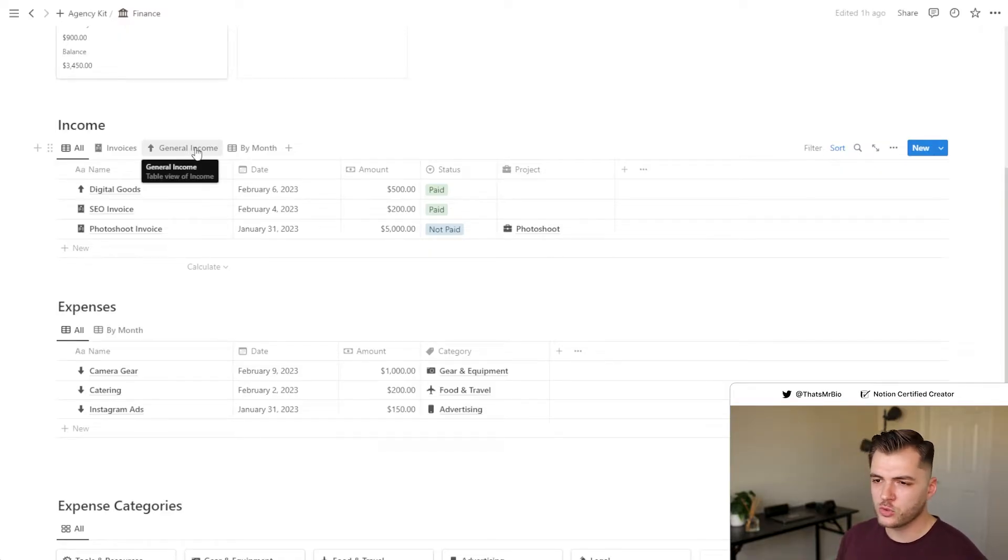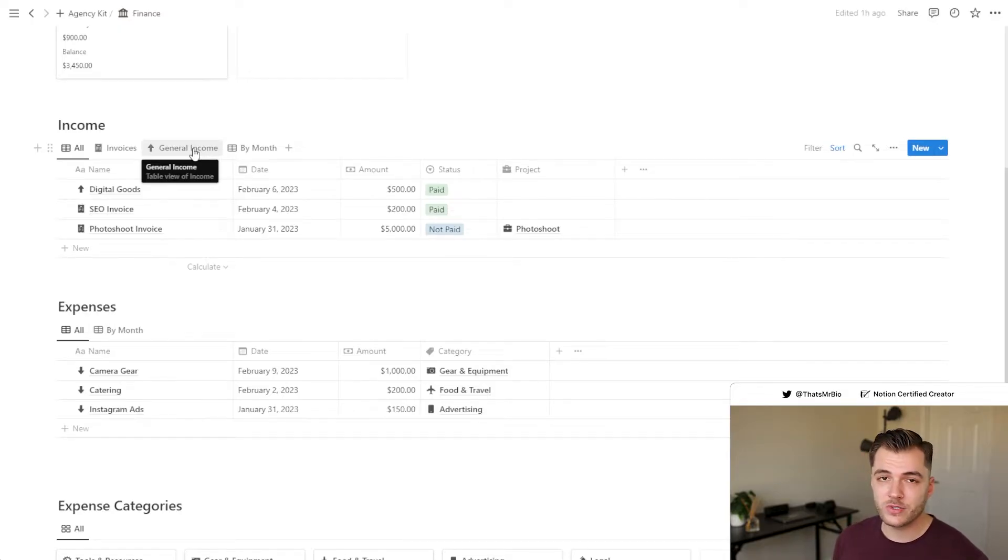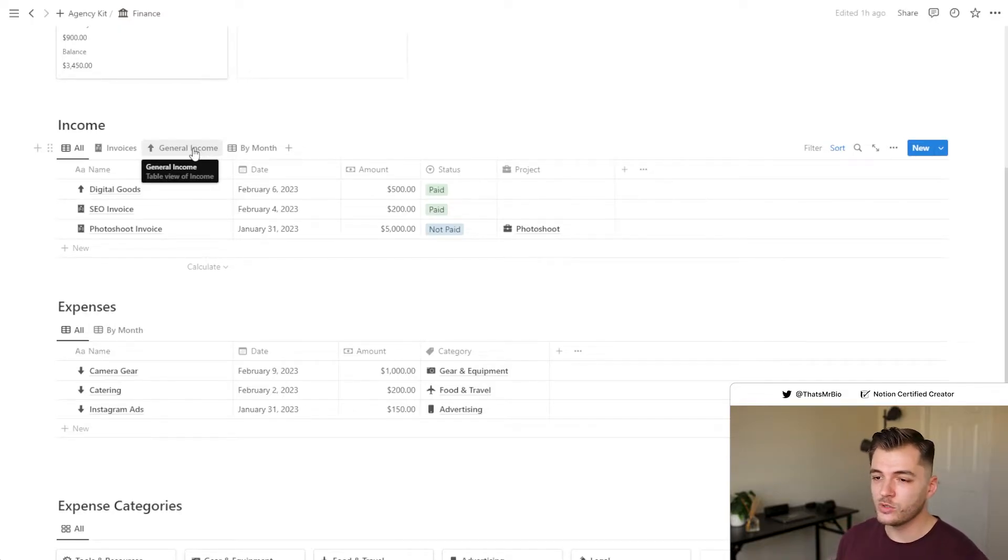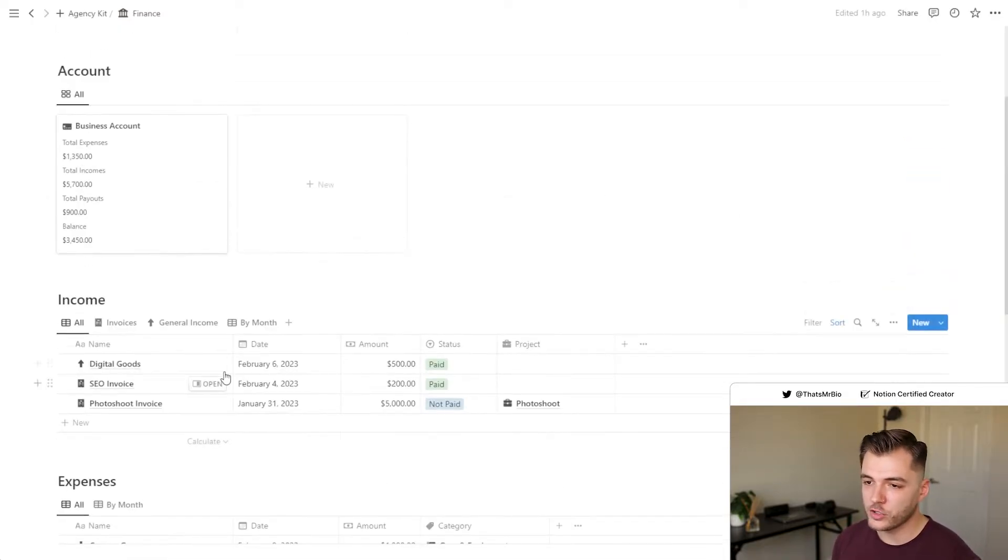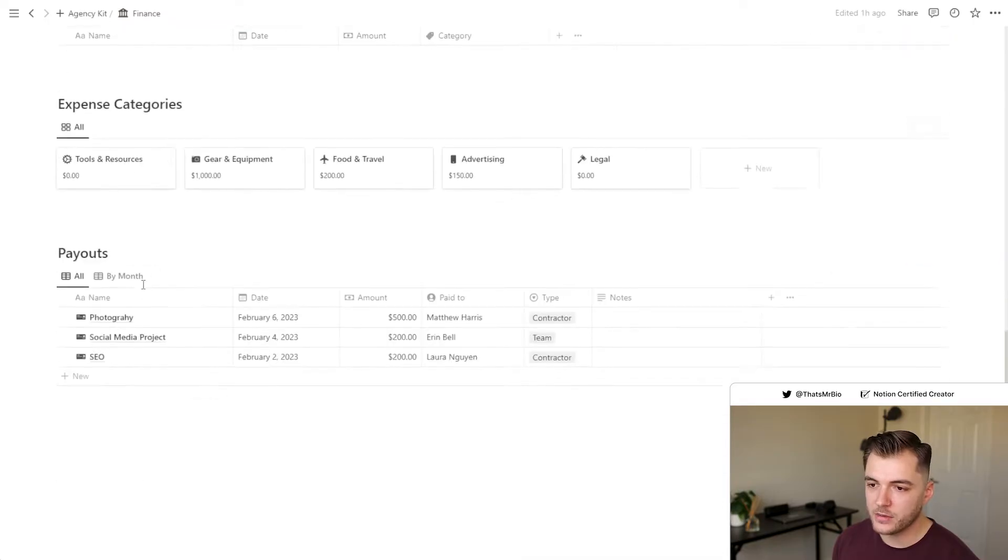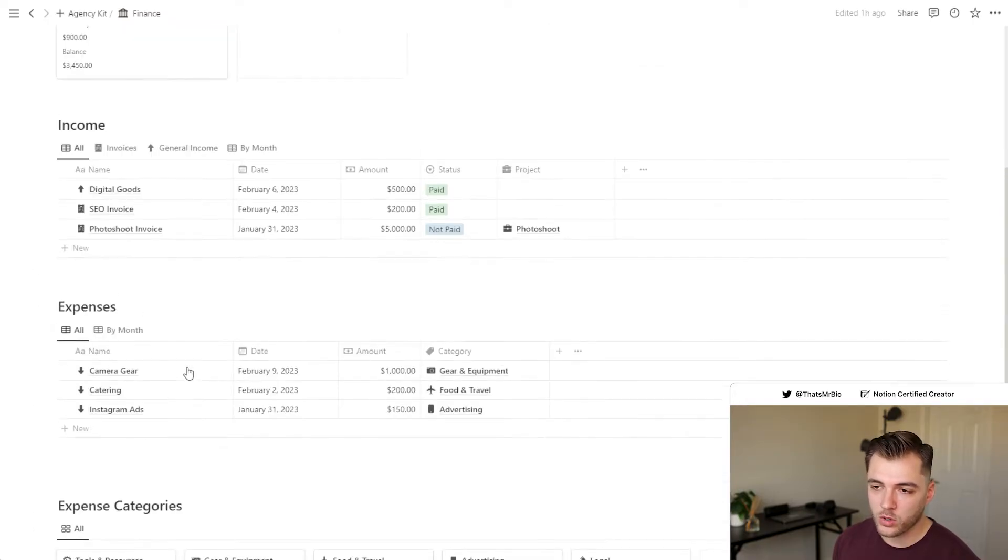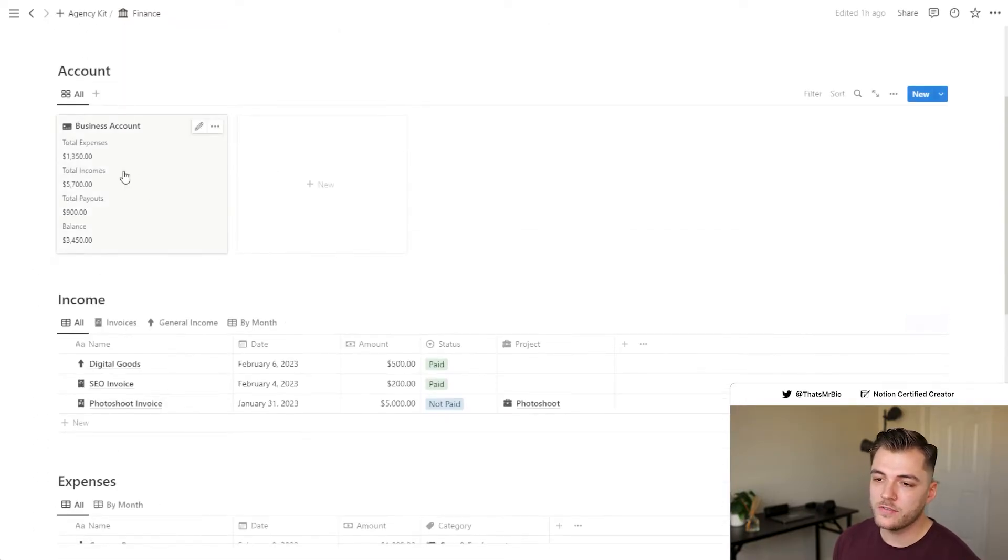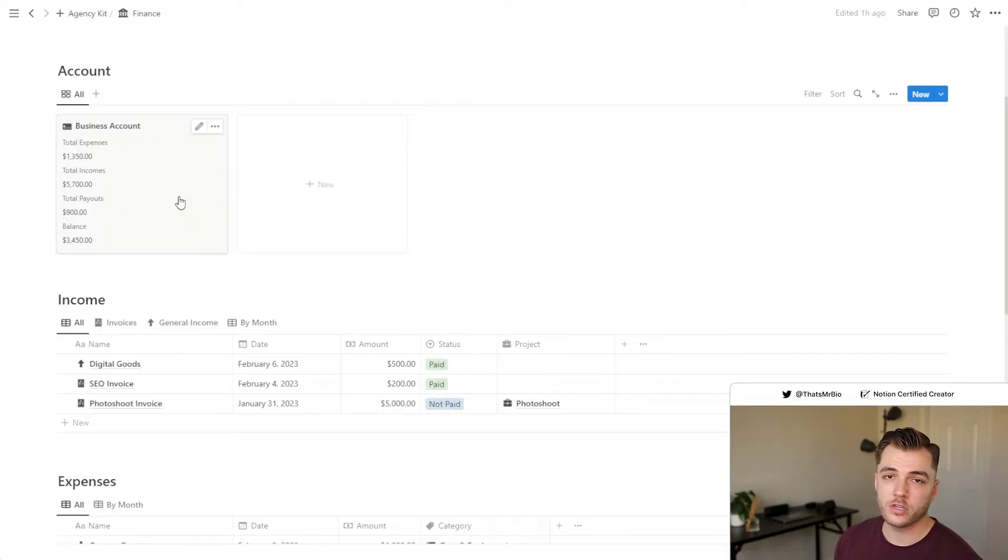You're able to track all the different details for either the type of income that you're getting, which could just be general income. Let's say that your agency sells digital goods, such as Notion templates. You would be able to track all of your income here. And whether you're tracking income, expenses, or payouts, all of this is updated automatically in your account section for you.